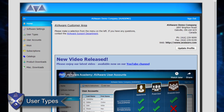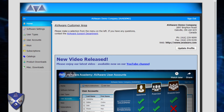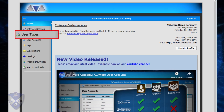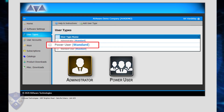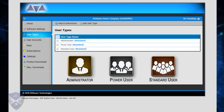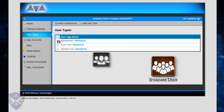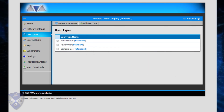Earlier in this video, we discussed the different user types that can be assigned to users in order to determine which software features and resources they will have access to. These user types can also be maintained through the web portal in the tab entitled User Types. The three user types discussed previously — Administrator, Power User, and Standard User — are established by default. As they are predefined standards, they cannot be modified. However, additional user types can be created as required to provide access to additional combinations of features.